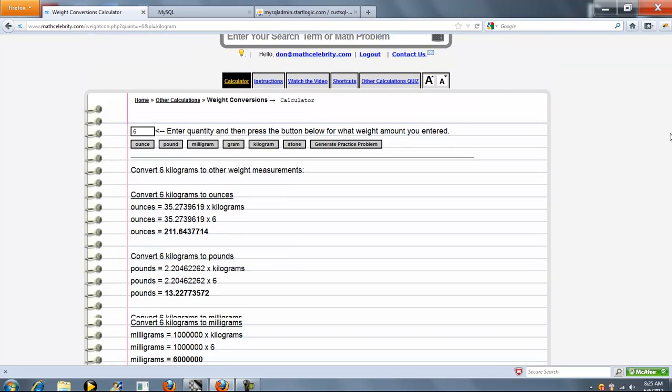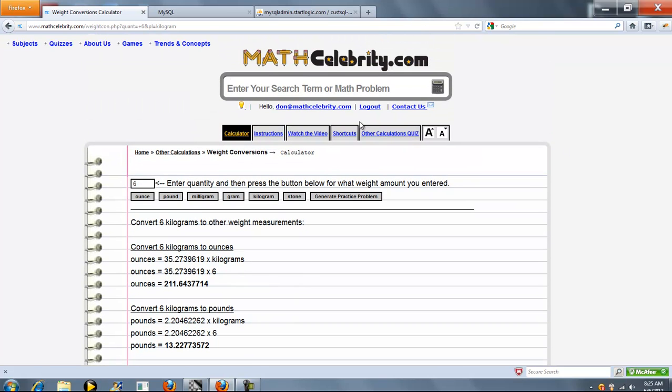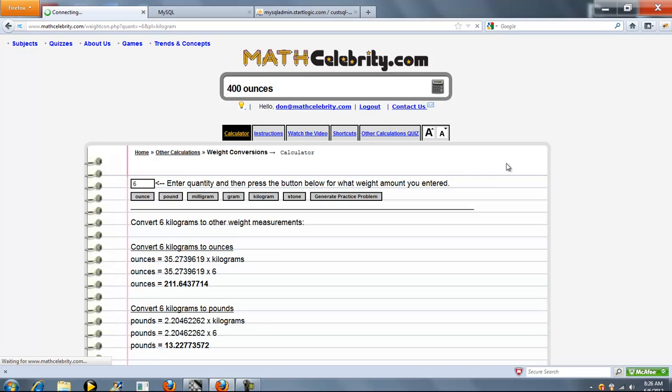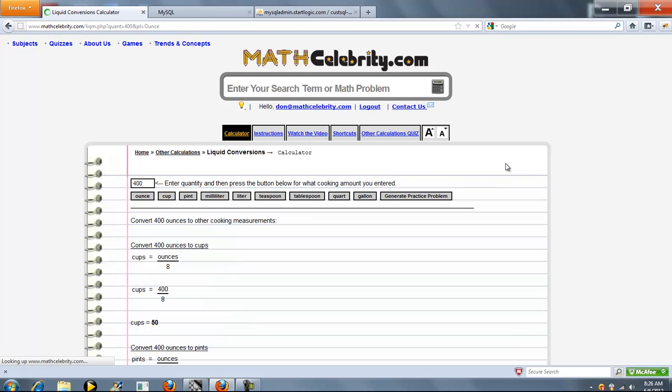And let's run one more shortcut for you. Here we'll say 400 ounces. Oh, that went to our liquid calculator. So actually you could go either way. It could go to the liquid one or the weight conversion. So let's go back and we'll do 5 stone.